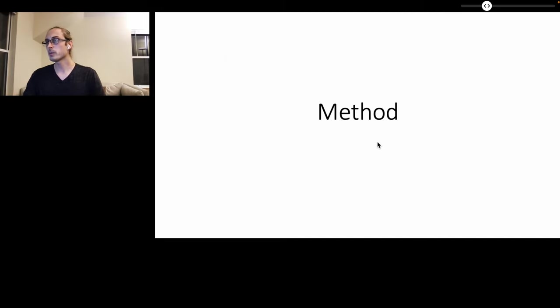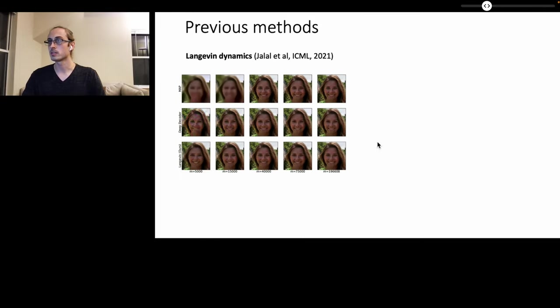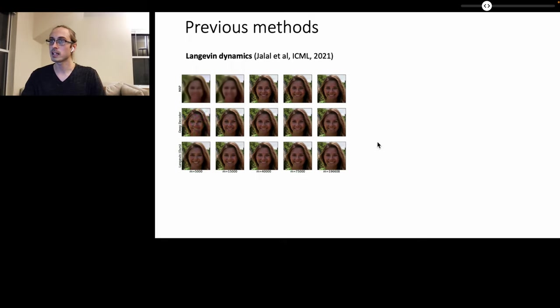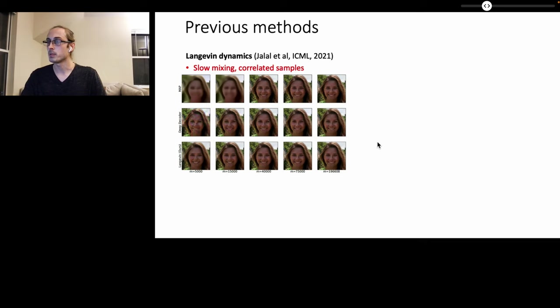So how does our method work? Previous methods have been able to use deep generative models to perform image reconstruction and to even sample from the posterior using, for example, Langevin dynamics. However, this is very slow, often gets stuck in modes and gives correlated samples because of the Markov chain.